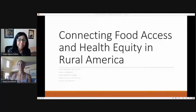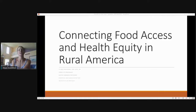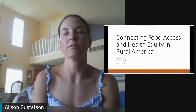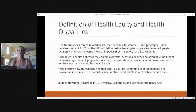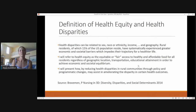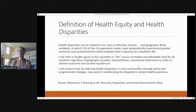Thank you so much, Kelly — very nice presentation from you and Deborah. Our next talk is Dr. Gustafson, focused on health disparities in rural communities. My name is Alison Gustafson, I'm a professor at the University of Kentucky. Today I'll be talking about how food access is really connected to health equity in rural America. Health disparities can be related to sex, race, ethnicity, income, and geography. Rural residents, who make up 15% of the U.S. population, have systematically experienced greater economic and societal barriers, which overall impedes their trajectory for a healthier life. From my angle, health equity is the equitable or fair access to healthy and affordable food for all residents, regardless of where you live, the type of transportation you have, or your educational attainment, in order to achieve economic and societal equilibrium.